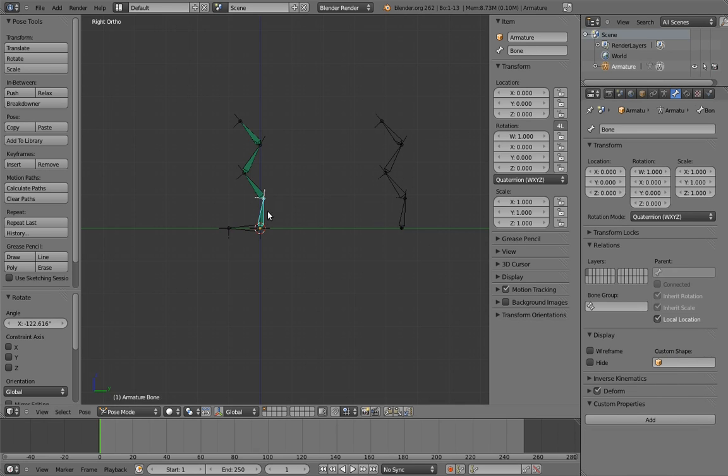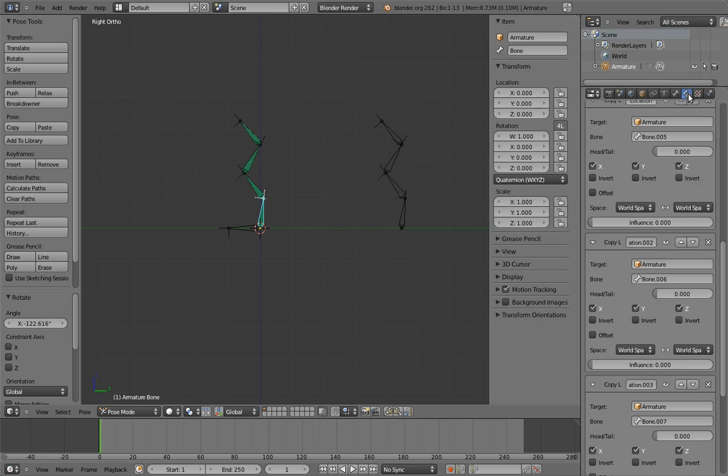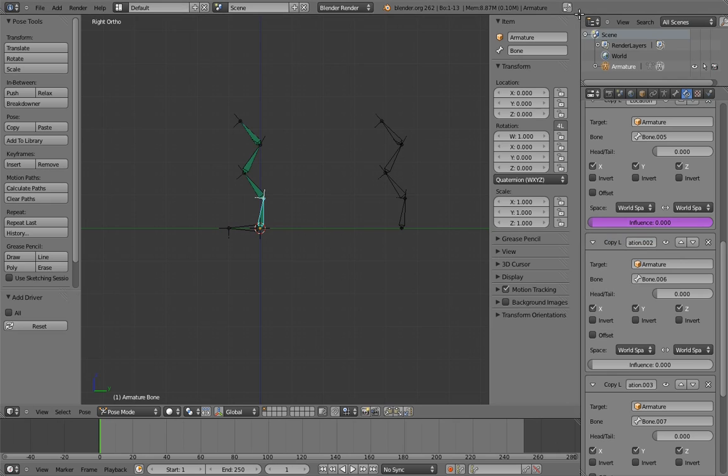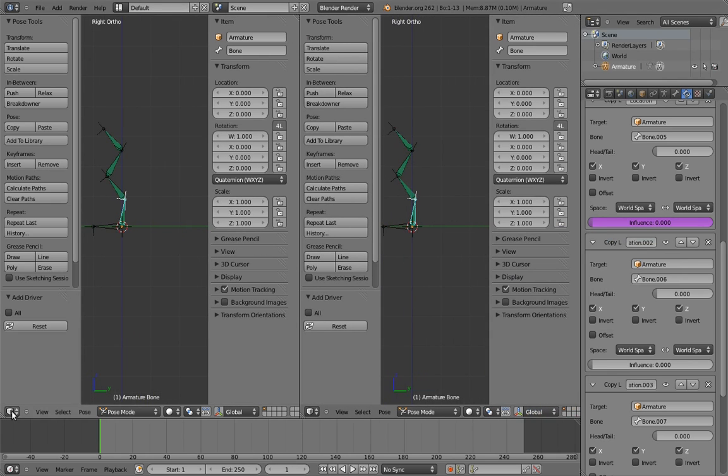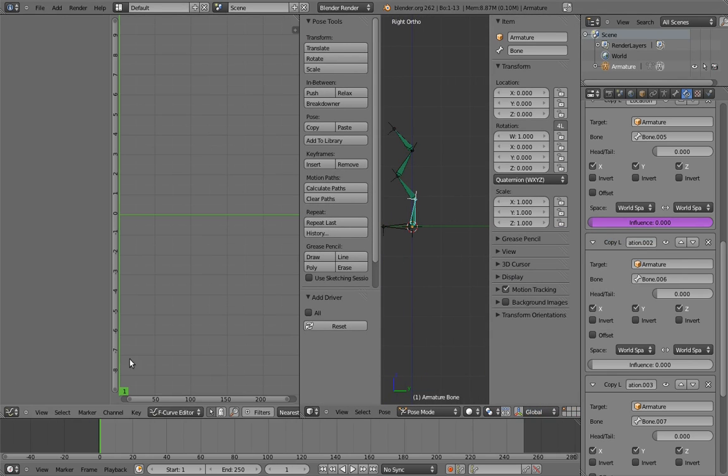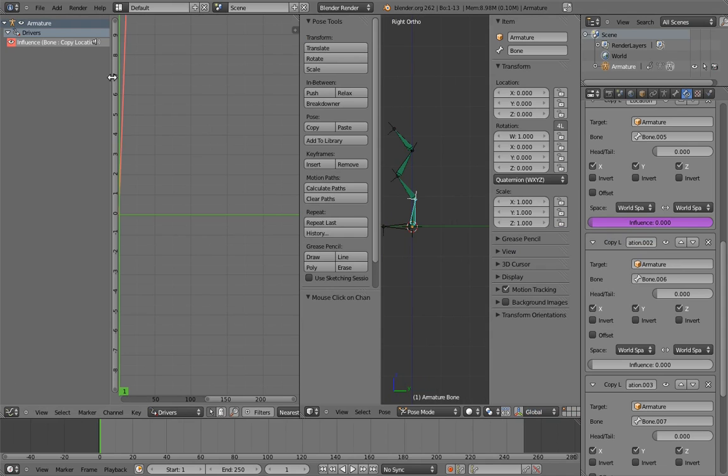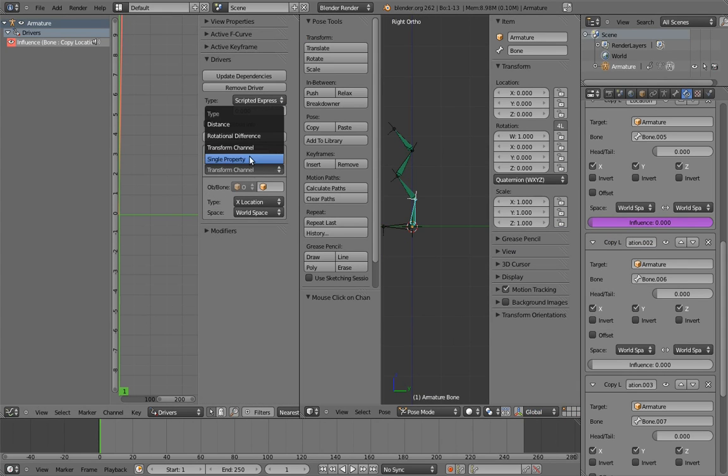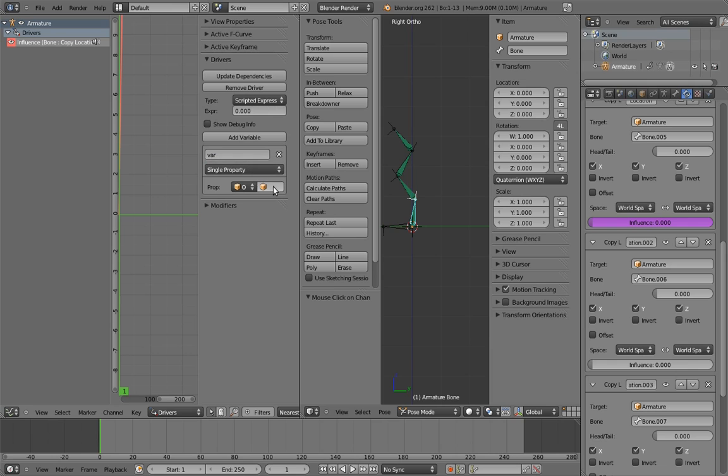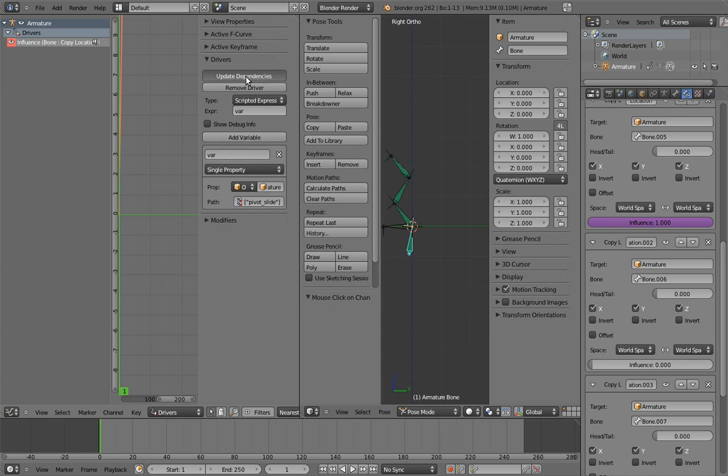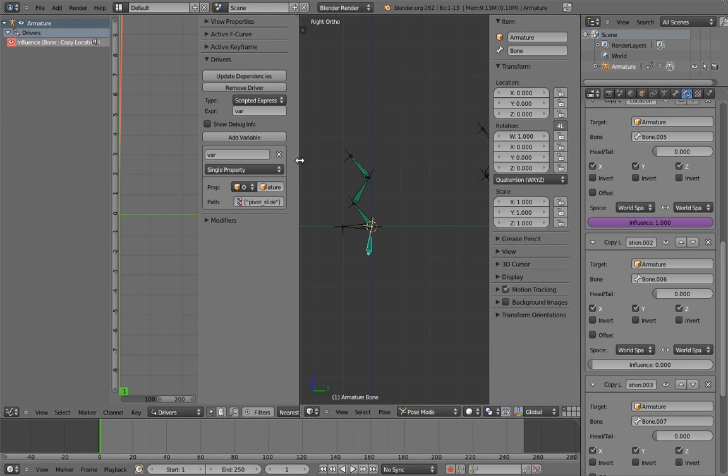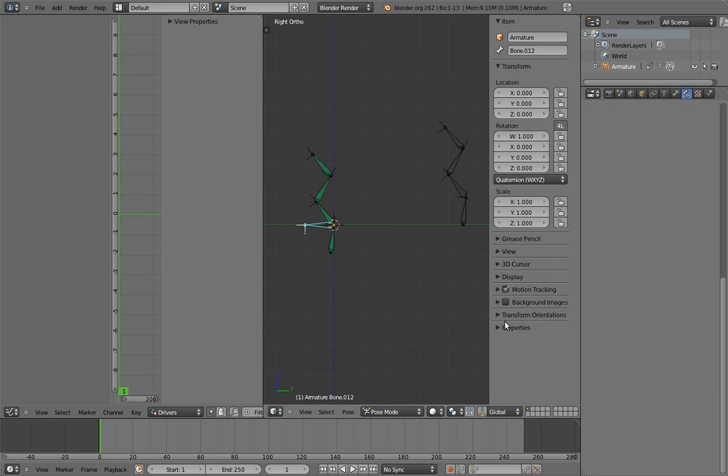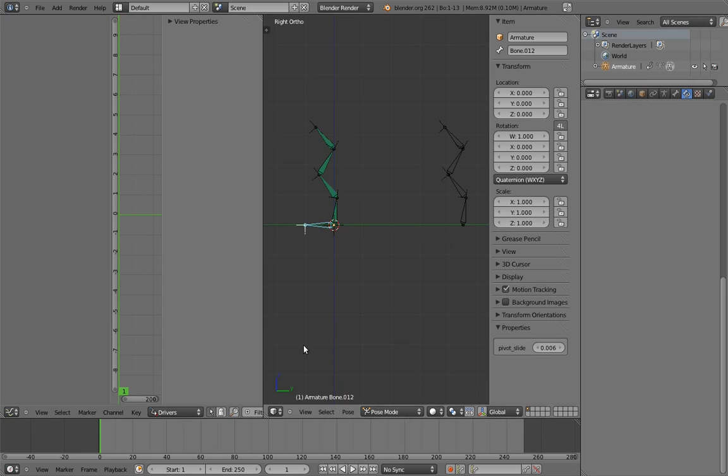Now let's add a driver to the first constraint's influence. And set up the driver to use the custom property. So now we can control this one step of the sliding with our property. But really, we want the property to handle all four of the constraints in sequence. So that means we want the property to fully turn on this constraint by the time it hits 1 fourth, or 0.25, and then turn on the next one by 0.5, and then the next by 0.75, and so on.